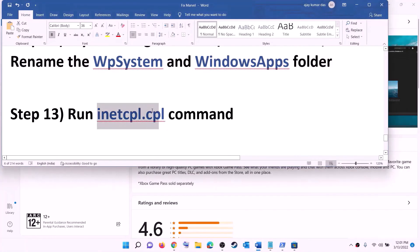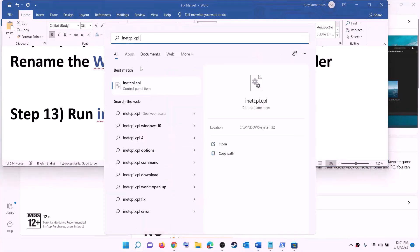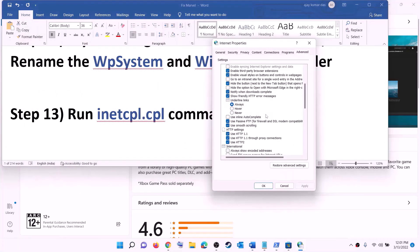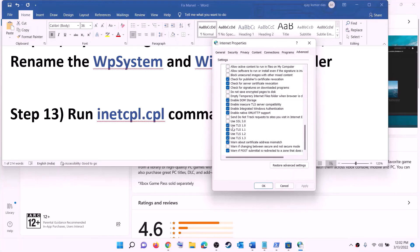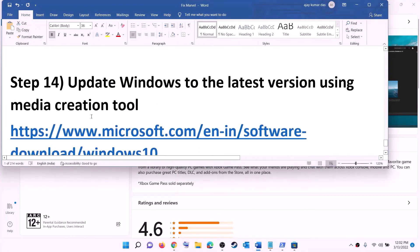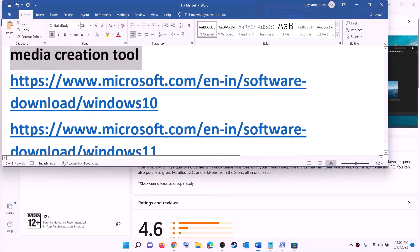The next step is to run the inetcpl.cpl command. Type 'inetcpl.cpl' in the Windows search box and click on it. Go to the advanced tab and scroll down. Make sure 'Use TLS 1.0', 'Use TLS 1.1', 'Use TLS 1.2', and 'Use TLS 1.3' are all checked. Click apply, then OK, and try to install the game.